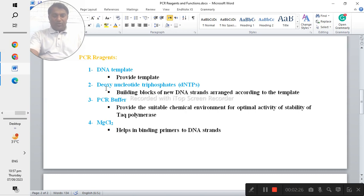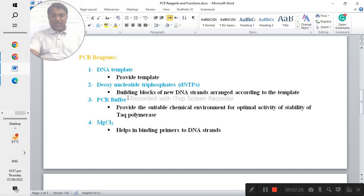The deoxynucleotide triphosphates, these are actually DNTPs. These are the building blocks of the new DNA strand arranged according to the template.